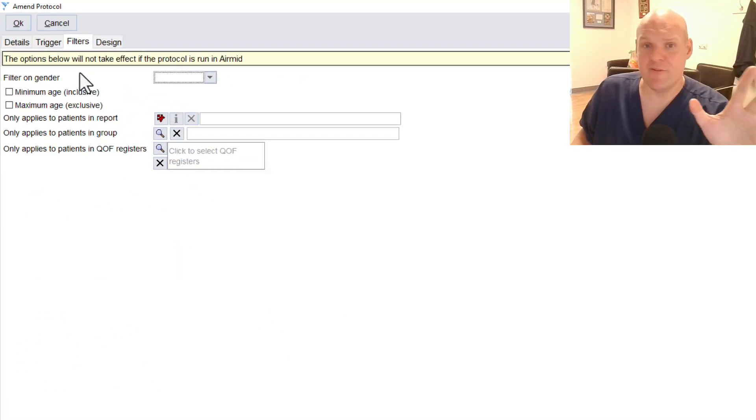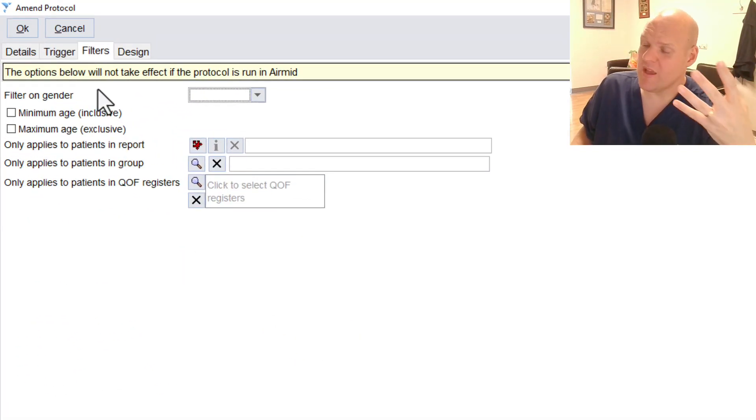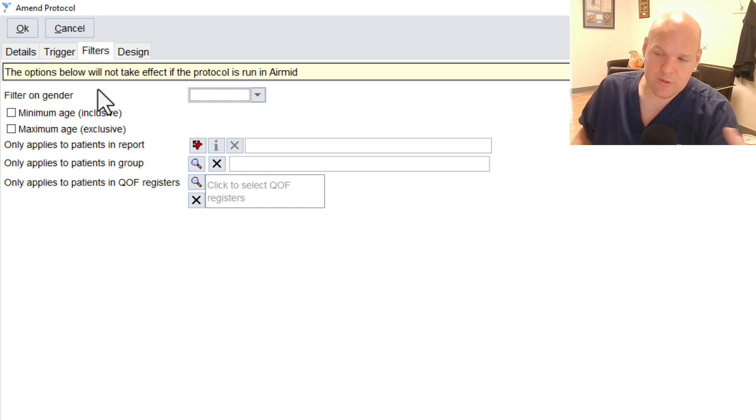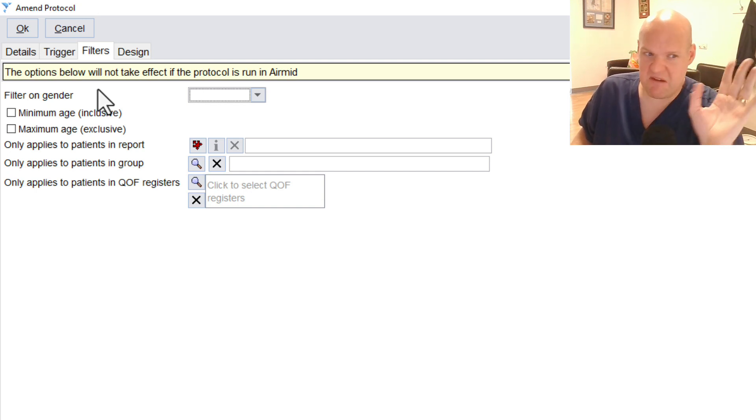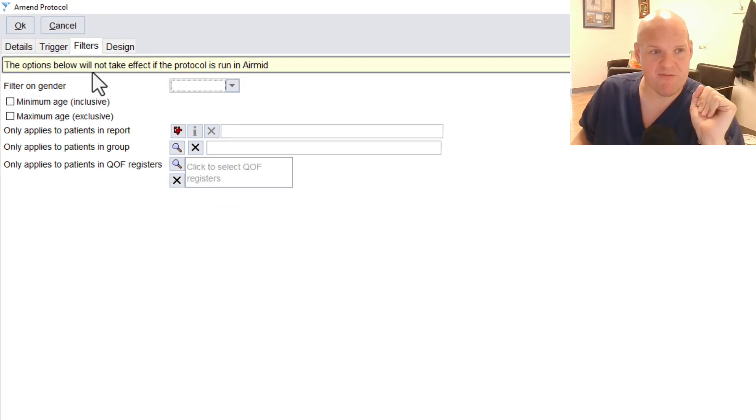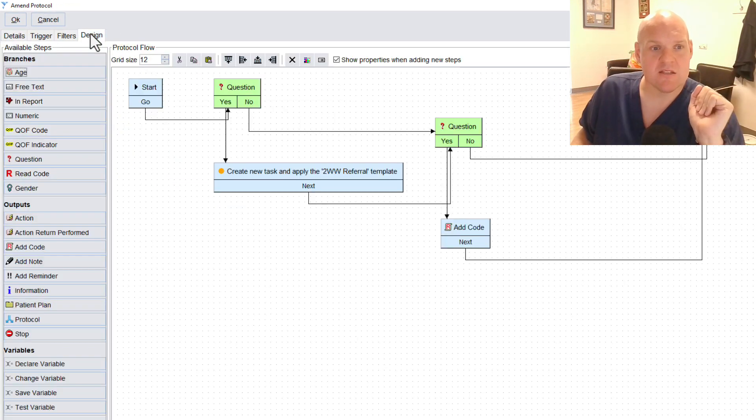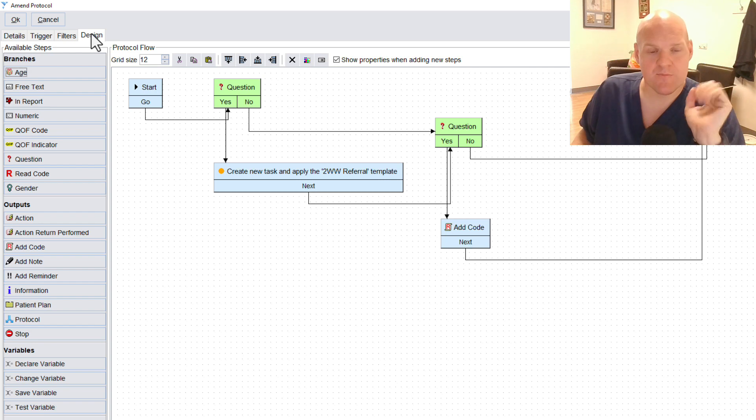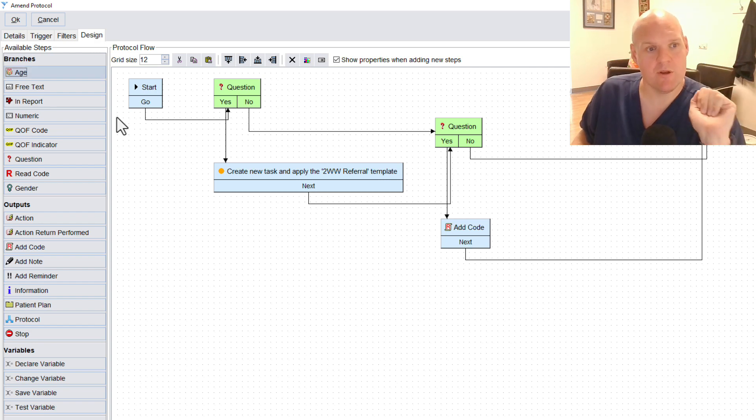Filters. I haven't filtered it at all. You could argue whether you want to filter it just for adults. But again, I have just left that blank. So the design. Keep it nice and simple.